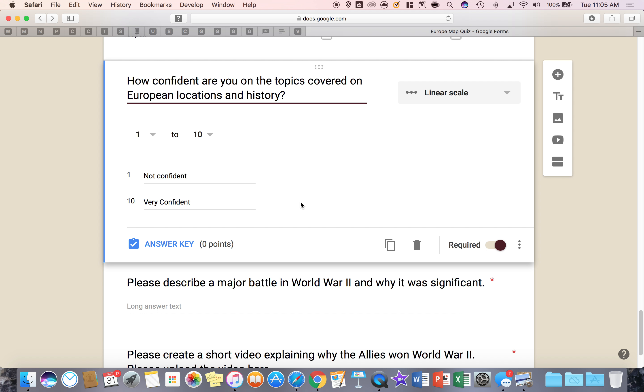A way you could use it is the Mohs hardness scale for science and you could put the minerals and ask them to rate what is the scale for that mineral on it.